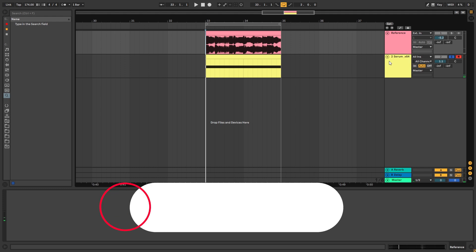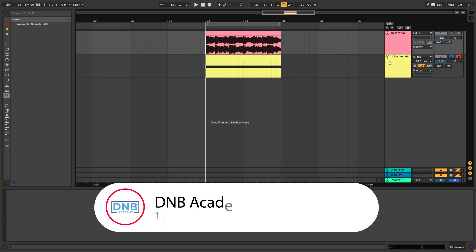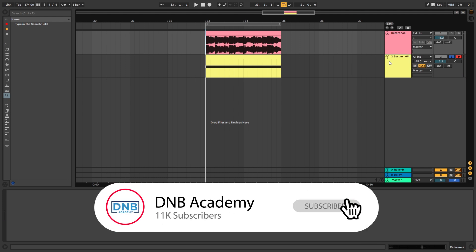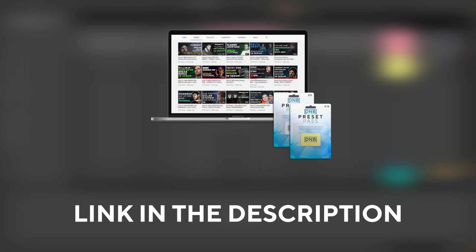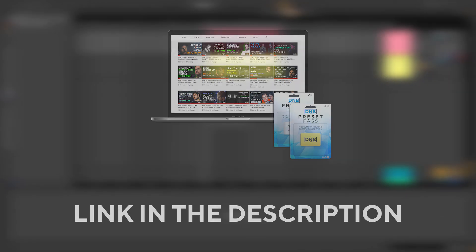But before we get started with the video make sure you get subscribed to the channel, hit the notification bell to not miss any of our future videos and if you want to get access to the preset you can become a member of Preset Pass, the link is in the description below. So with that being said, let's get into the video.